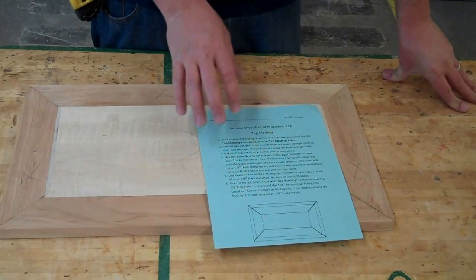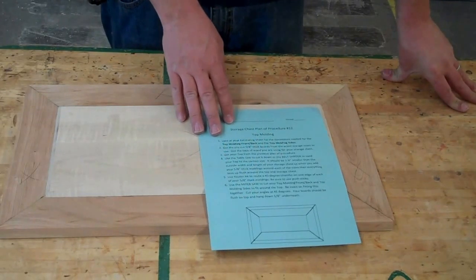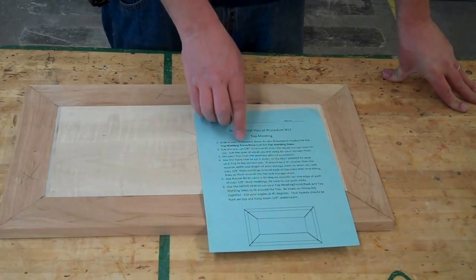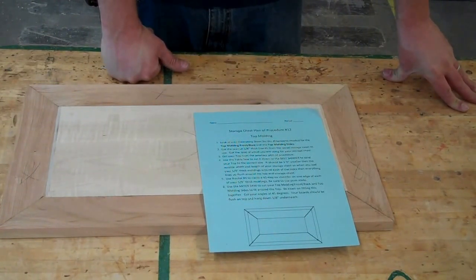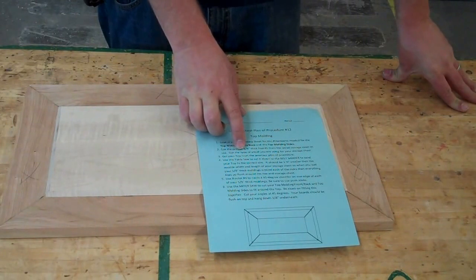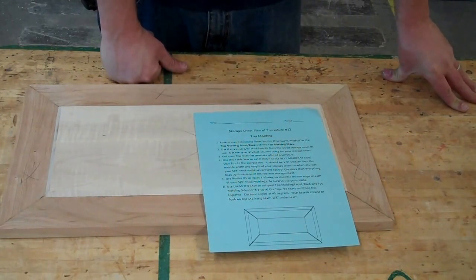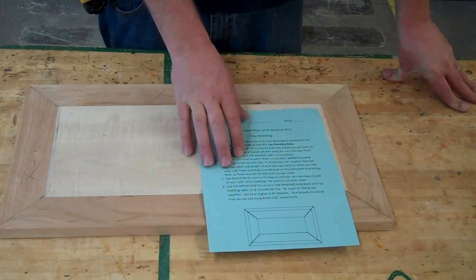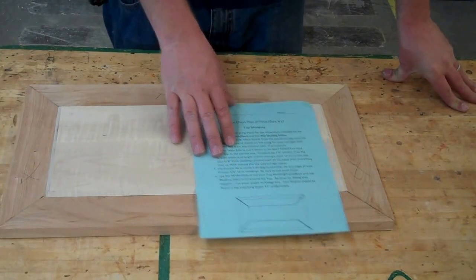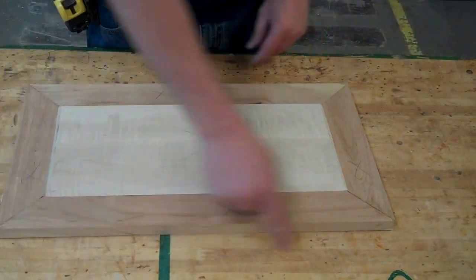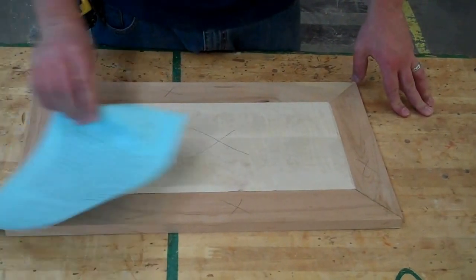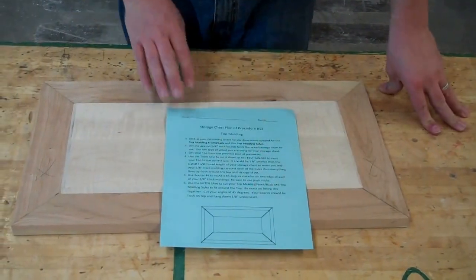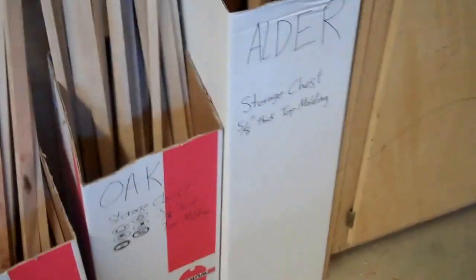I've gone ahead and pre-cut these for you so you don't have to cut those. It says get the 5/8 inch thick boards from the wood storage room. Get the type of wood you're using for your storage chest. Back in the wood storage room I've got these in boxes, and they're labeled with what type of wood it is.